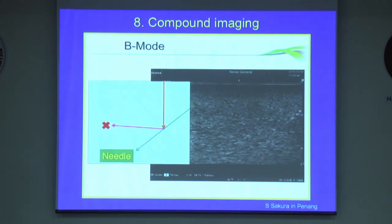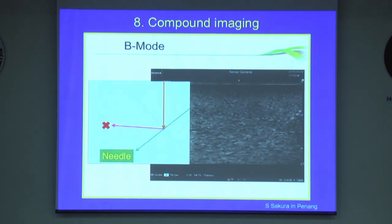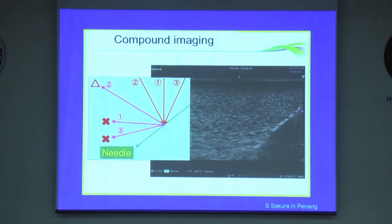With simple beam mode imaging, you would never see a needle that is not perpendicular to the beam. However, luckily, most modern machines use compound spatial imaging mode.